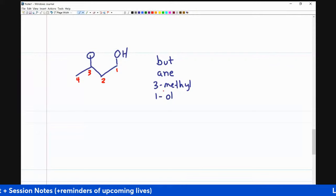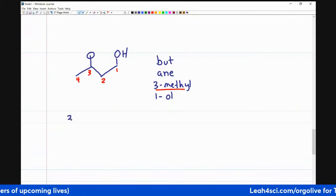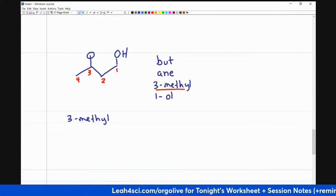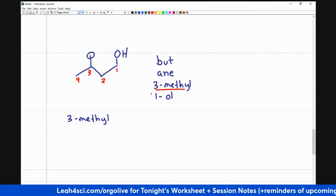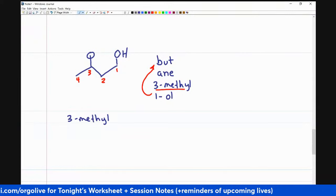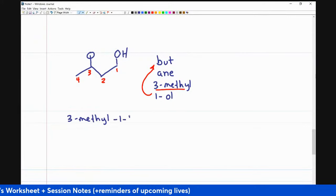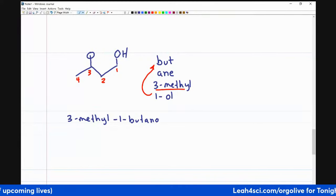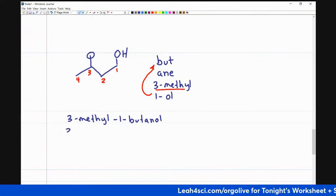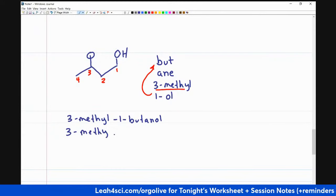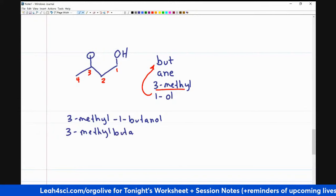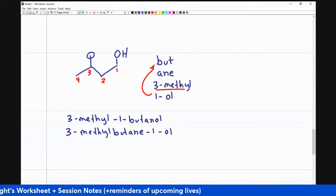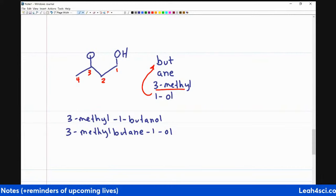To put this name together, we start with the substituent: 'three-methyl.' There are two ways to name this. You can pull the locant before the parent name, giving 'one-butanol' (dropping the E before OL). Or the perfectly acceptable other option is '3-methylbutan-1-ol,' to show that the alcohol shows up on carbon number one.